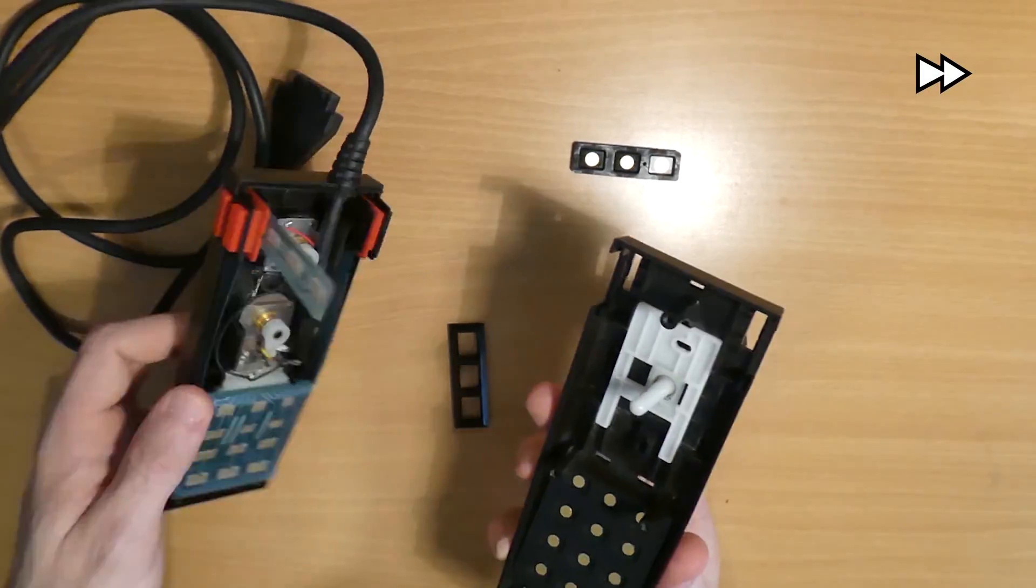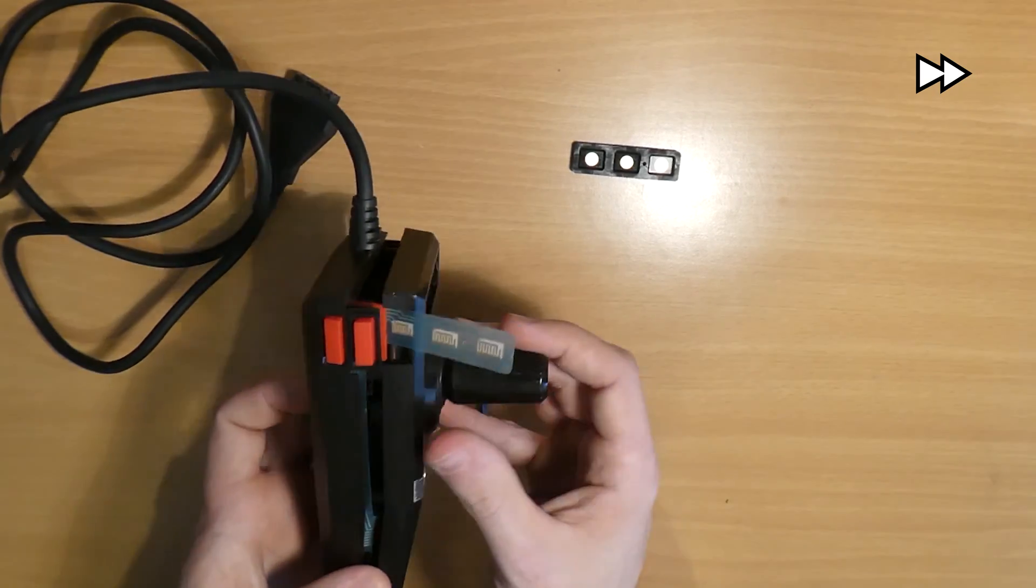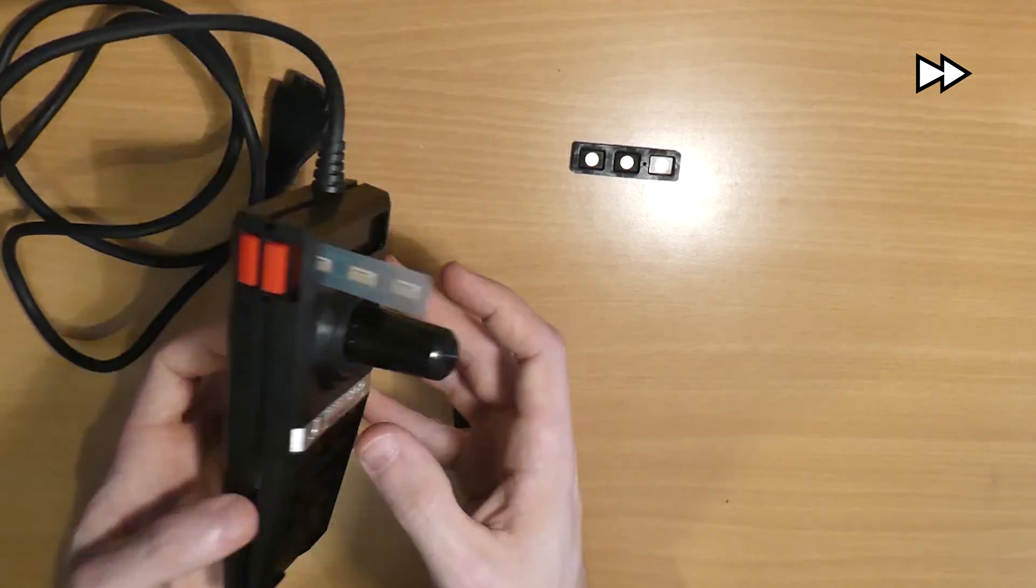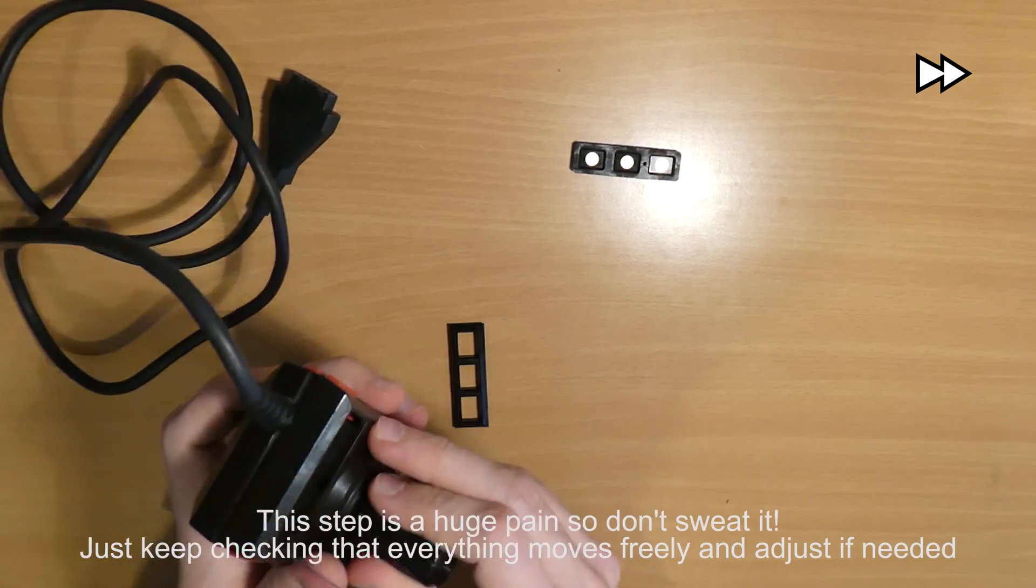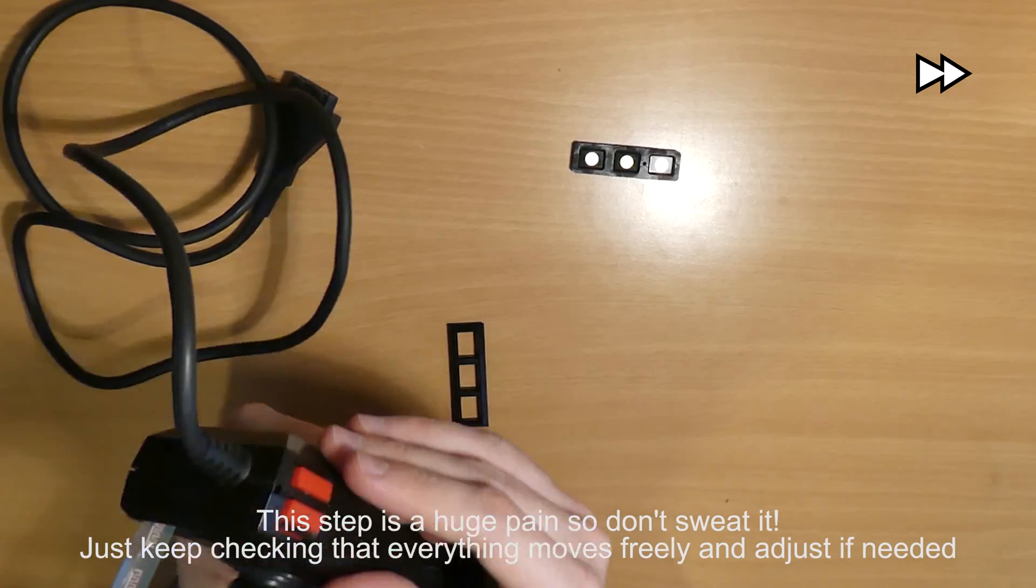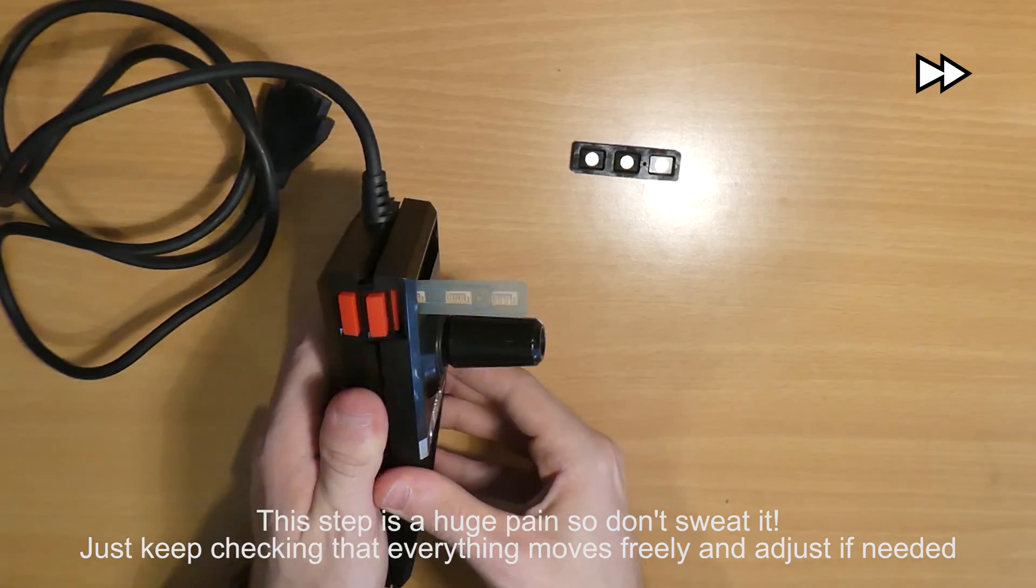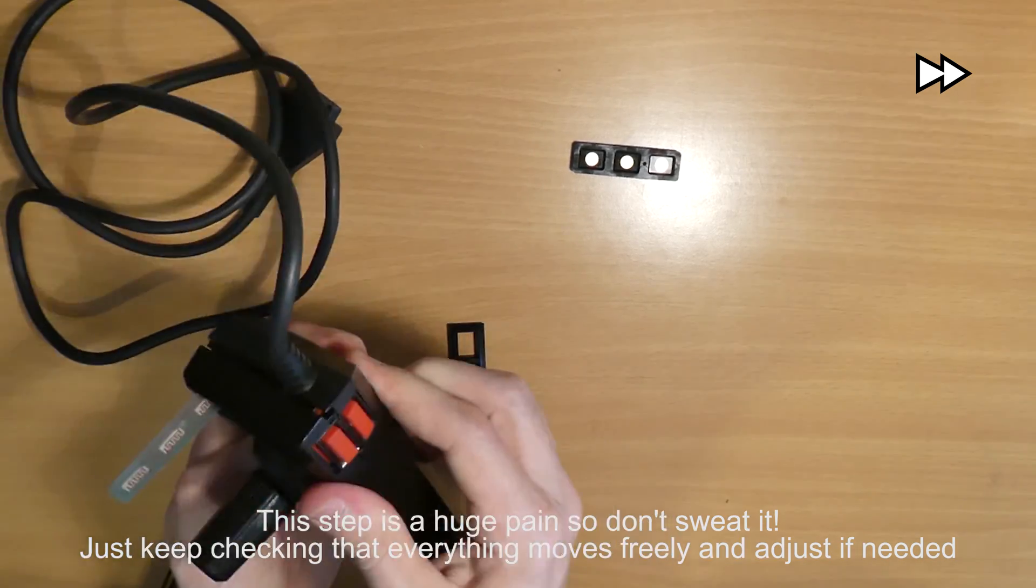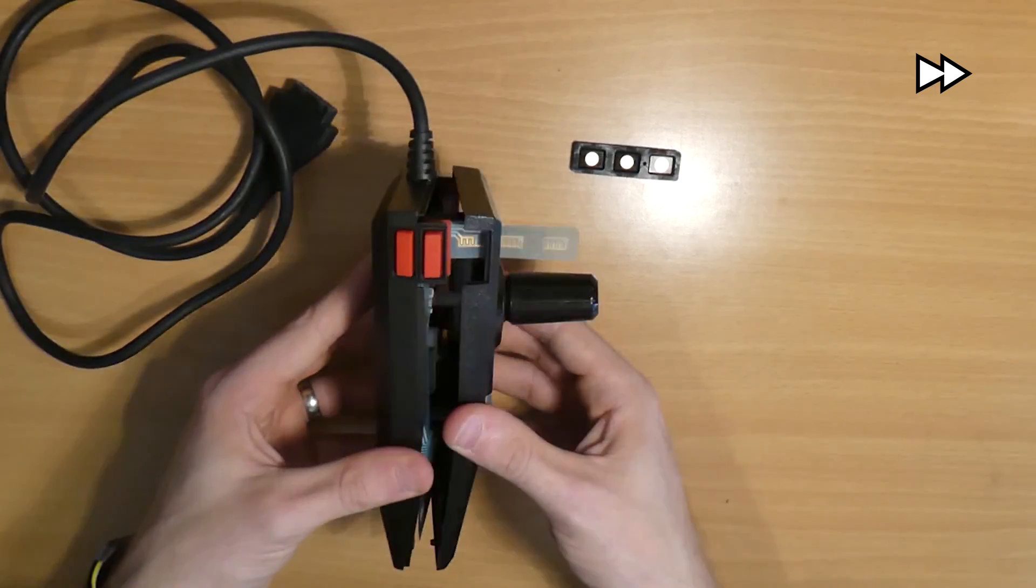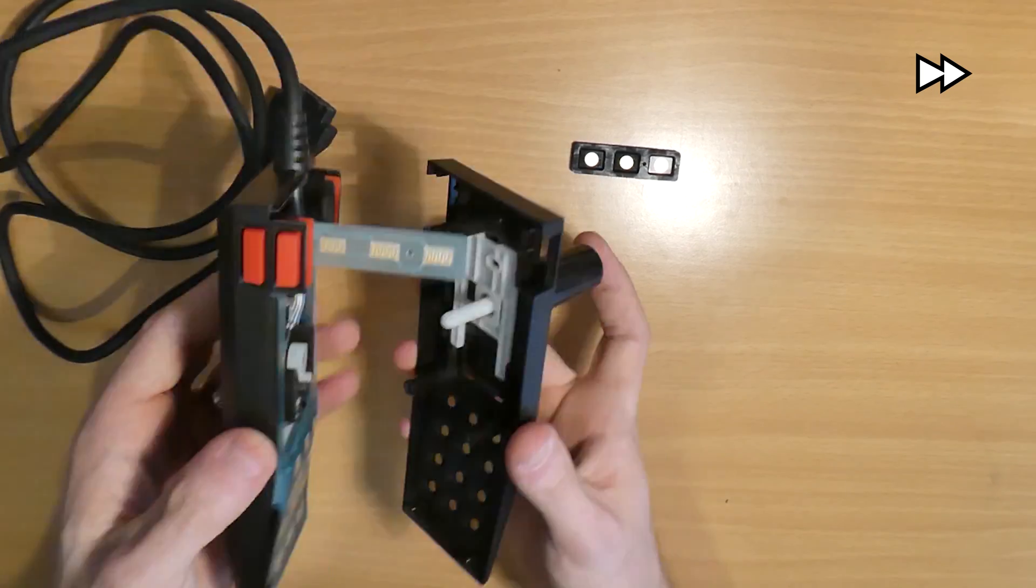Now we come to the trickiest part of the process which is reassembling everything while keeping all of that joystick mechanism in alignment. This usually takes a couple of attempts but we get there in the end.